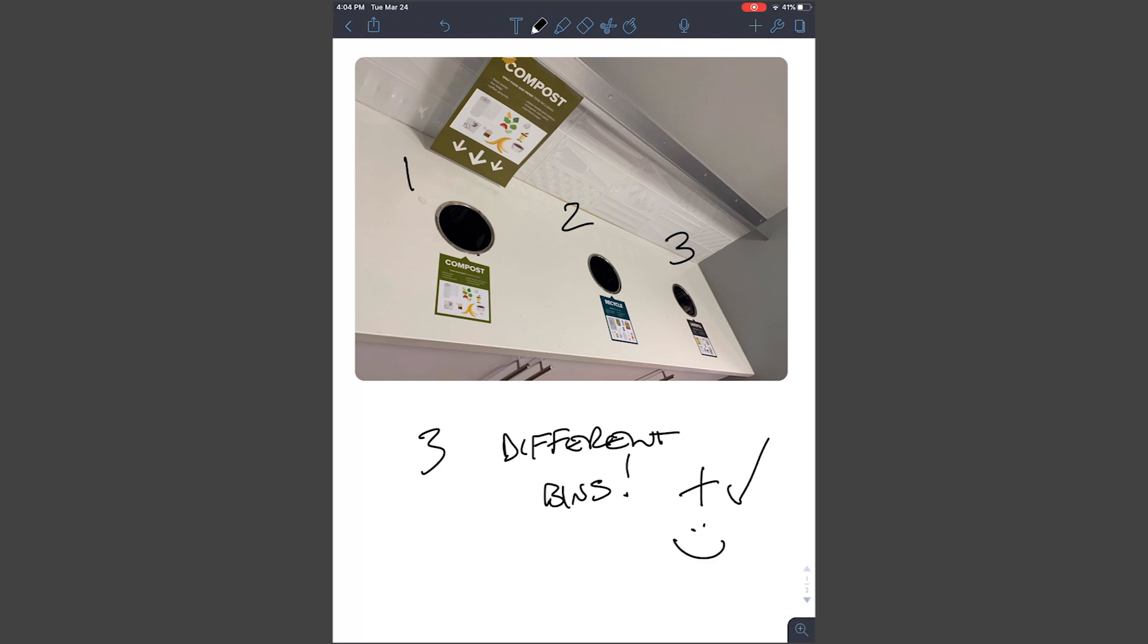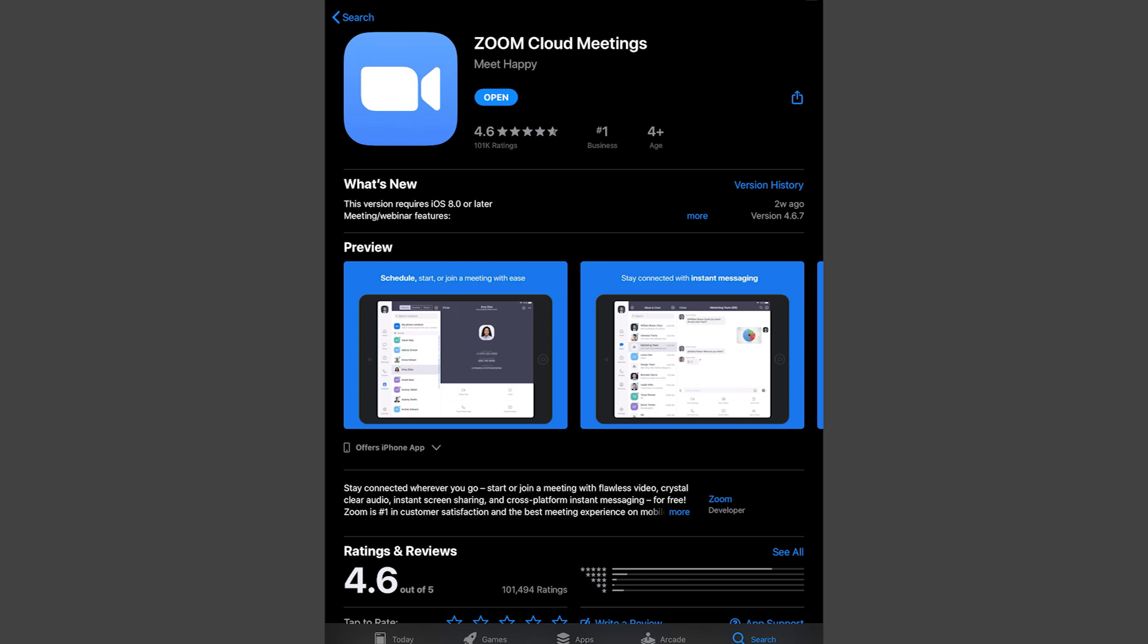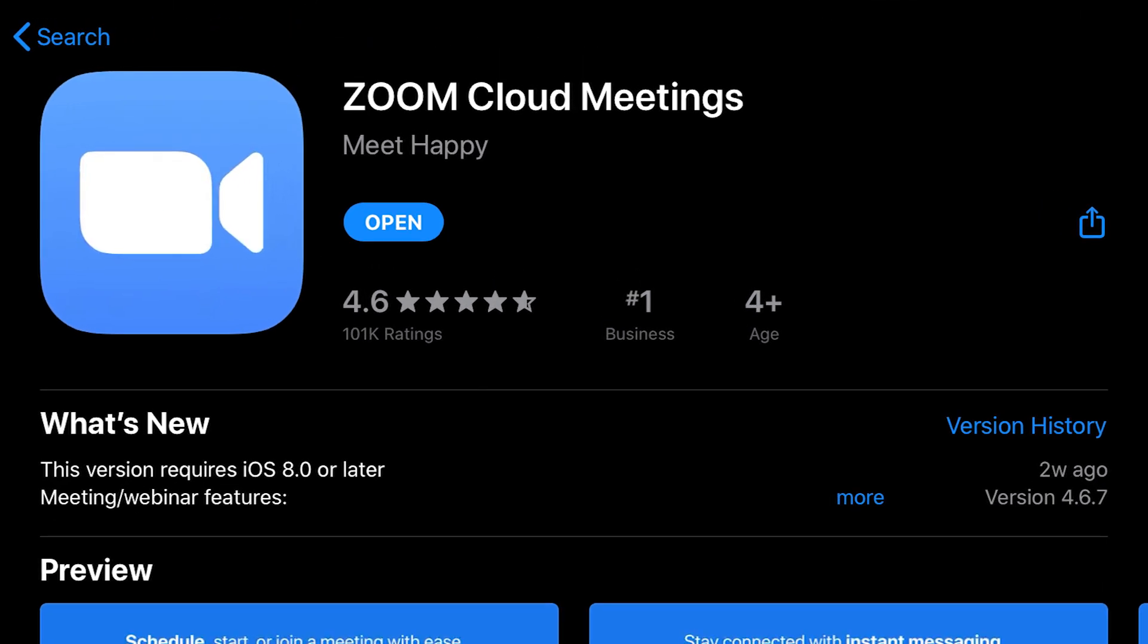To get started, download the Zoom mobile app from the Apple App Store and log in using your Ohio State credentials.